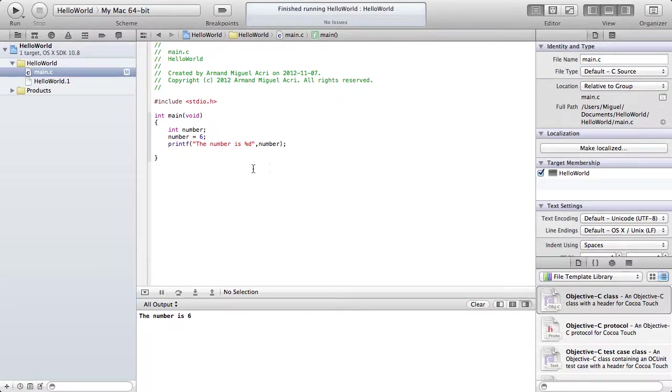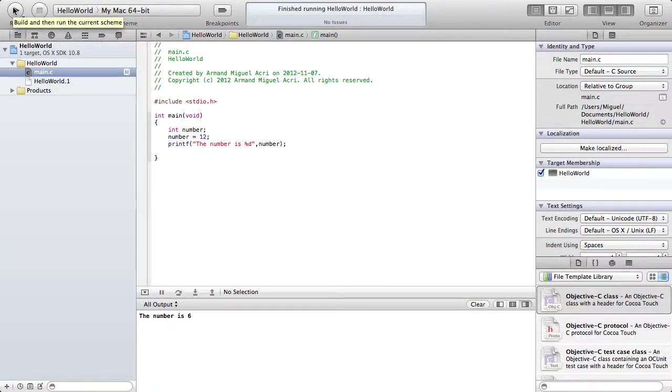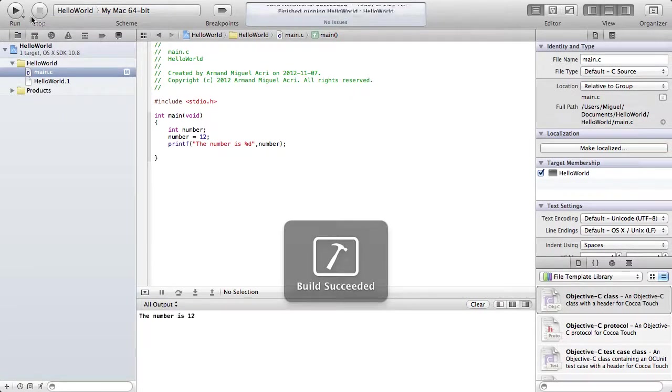Ok, it did. Now if we change that number 6 to number 12, then it's going to say the number is 12.